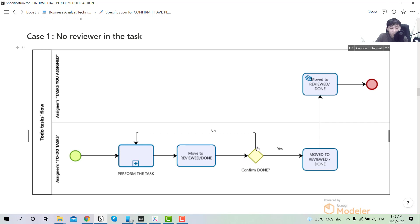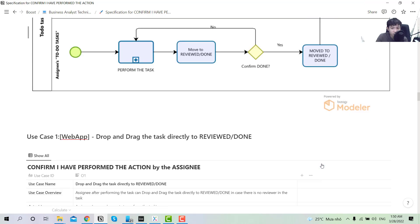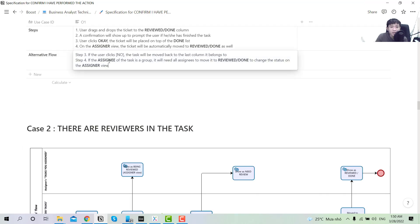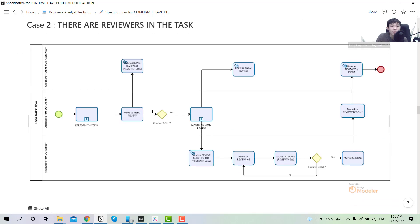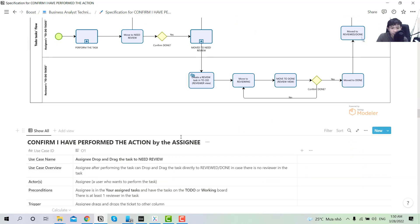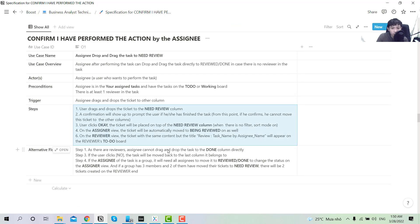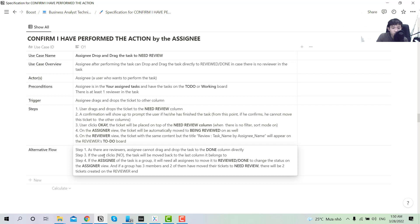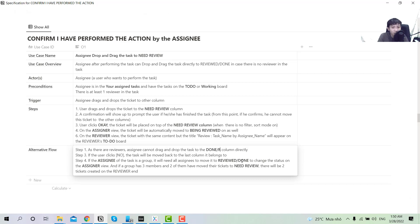At step three, if the user moved to confirm — moved to review done — but hasn't actually finished, there will be a confirmation pop-up, because after this point they cannot edit the progress. So we need this two-step confirmation. If they hit no it goes back to where it previously belonged, and if they hit yes it will be placed at the top of the column. If the assignee is a group, the task will be broken down and everyone in the assignee group has to complete it for the status to change.